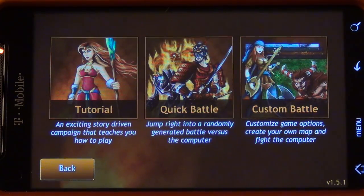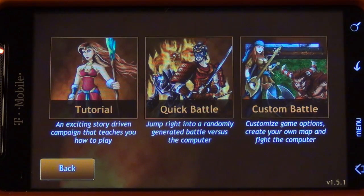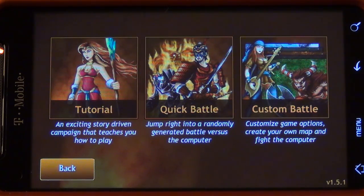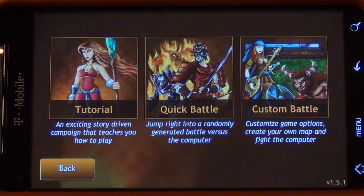Quick battle is a cool option that allows you to play the game and jump right in without having to customize any of your settings, so you'll jump straight into battle against the AI. Custom battle allows you to customize your maps and game options, including whether you want to have teams or not.